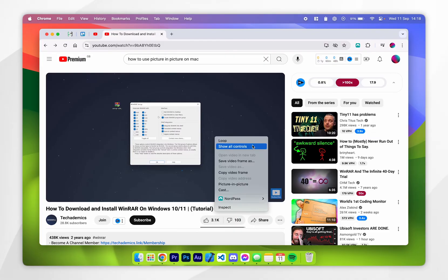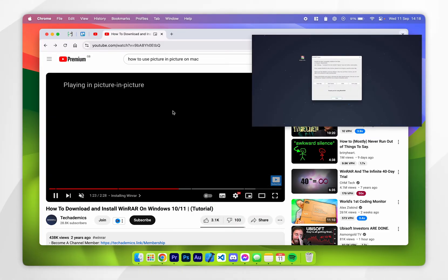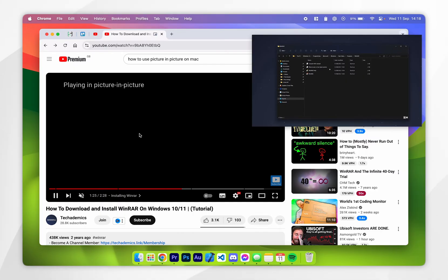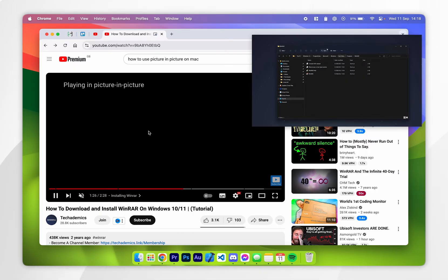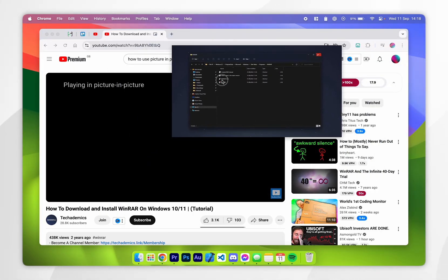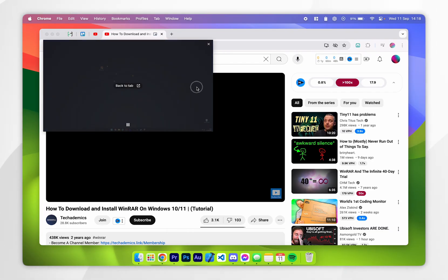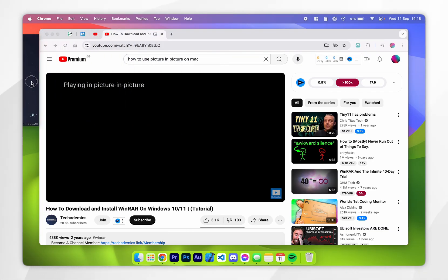So once we've done this you want to click on picture in picture and as you can see the video player has now been taken out of the YouTube browser and pinned to our Mac desktop where we can go ahead and place this wherever we would like and you can even place this off the screen.